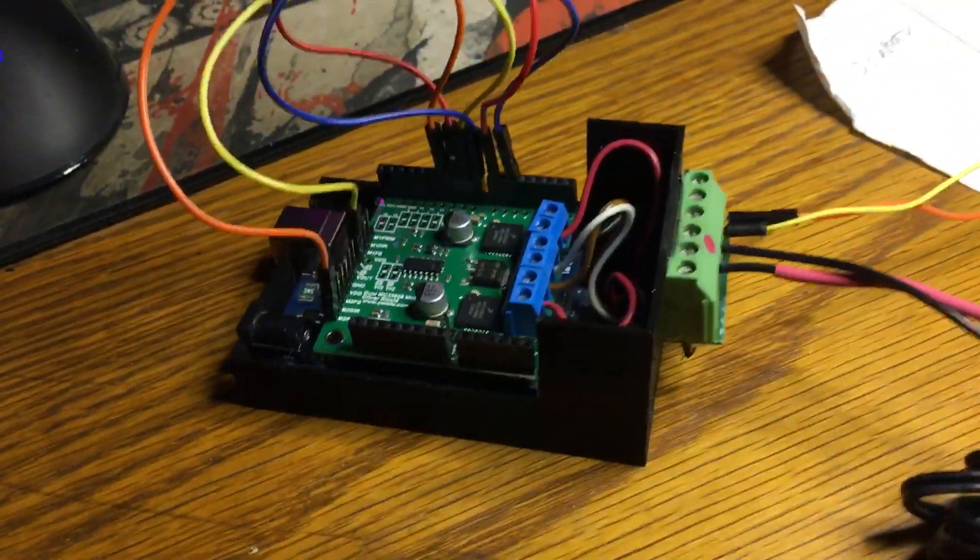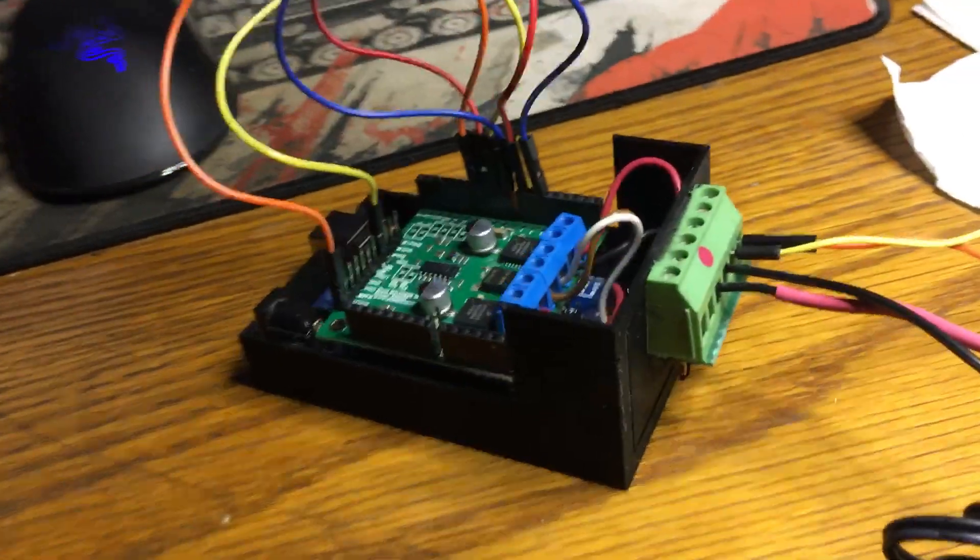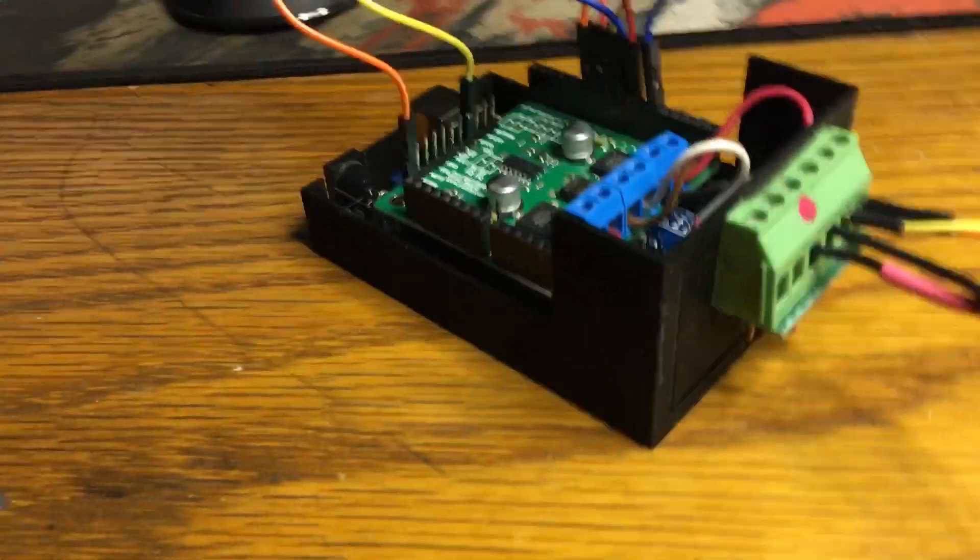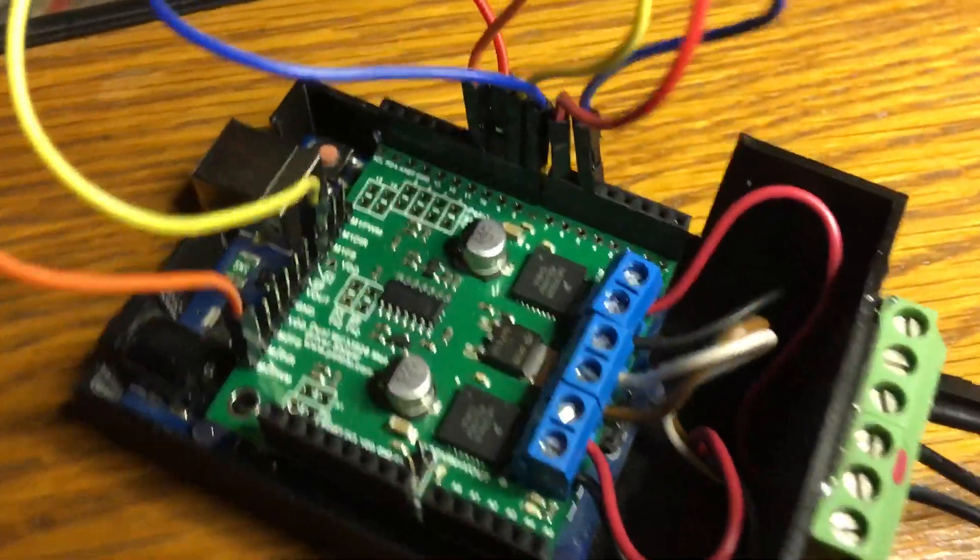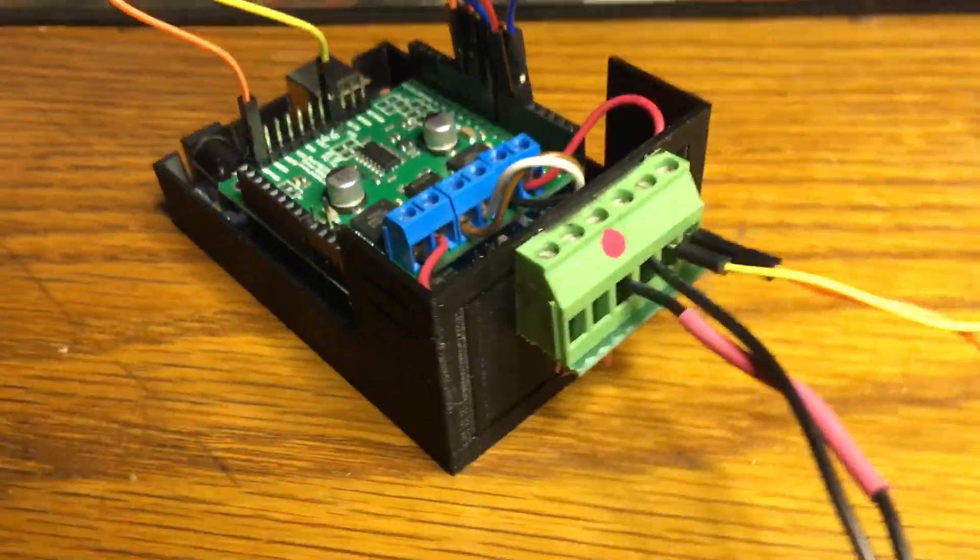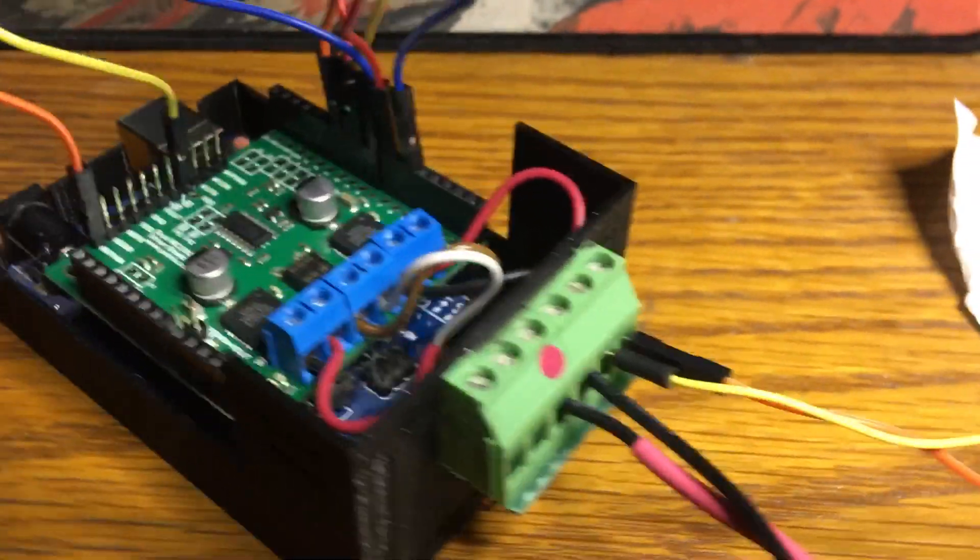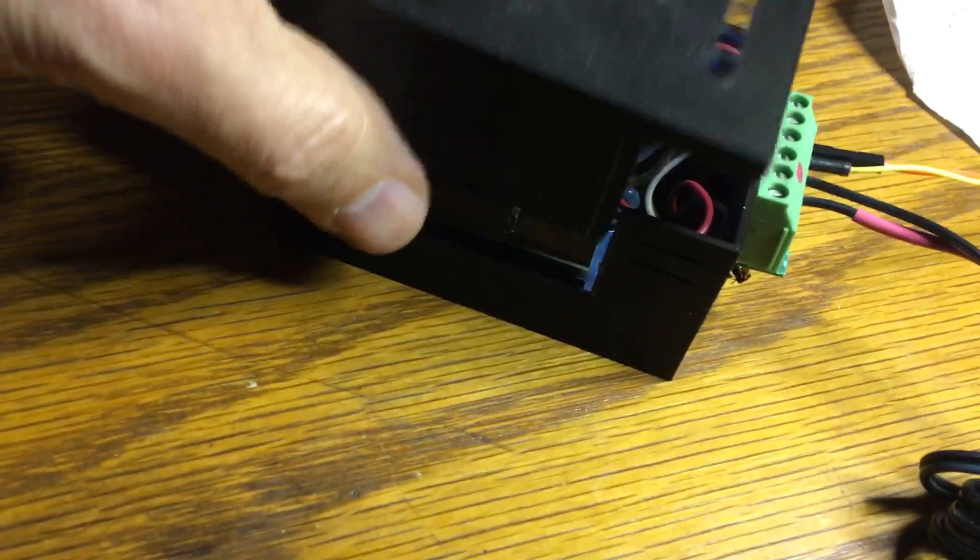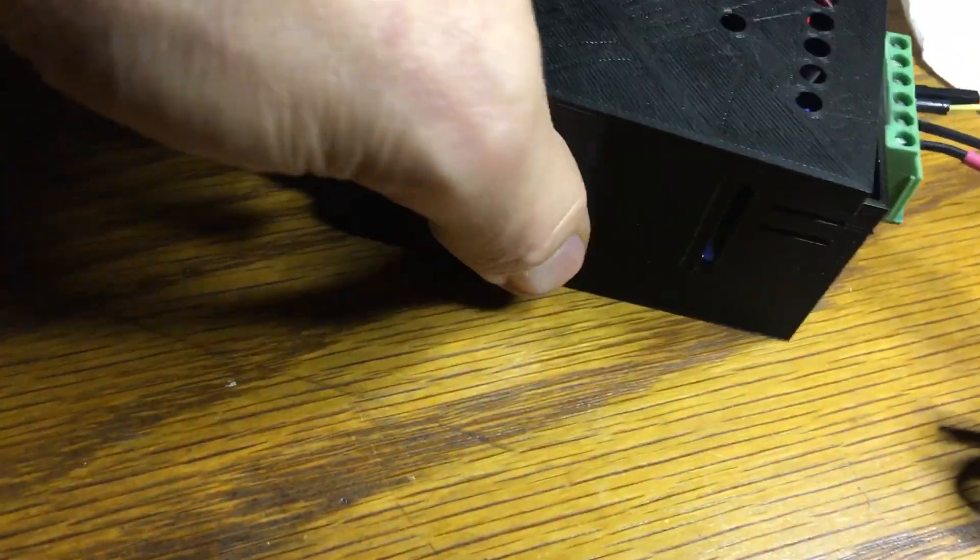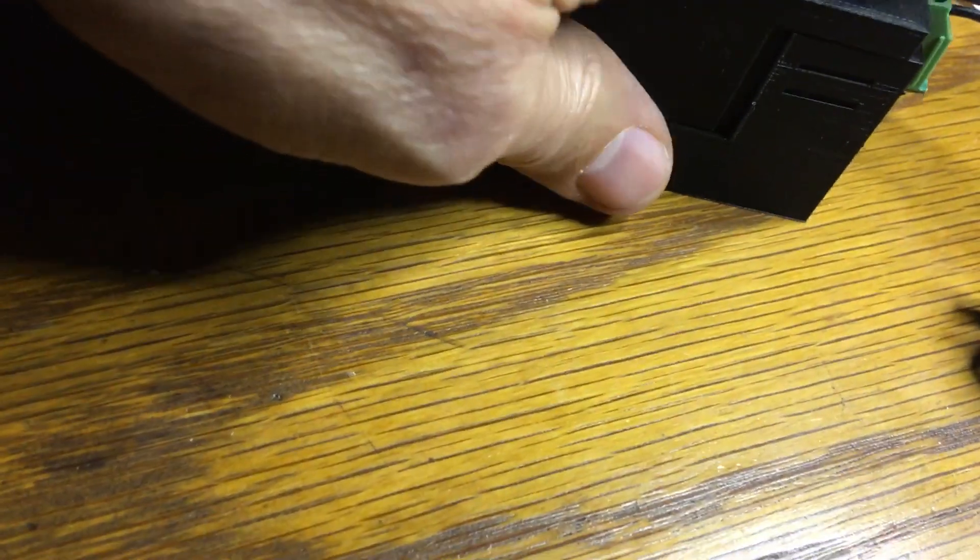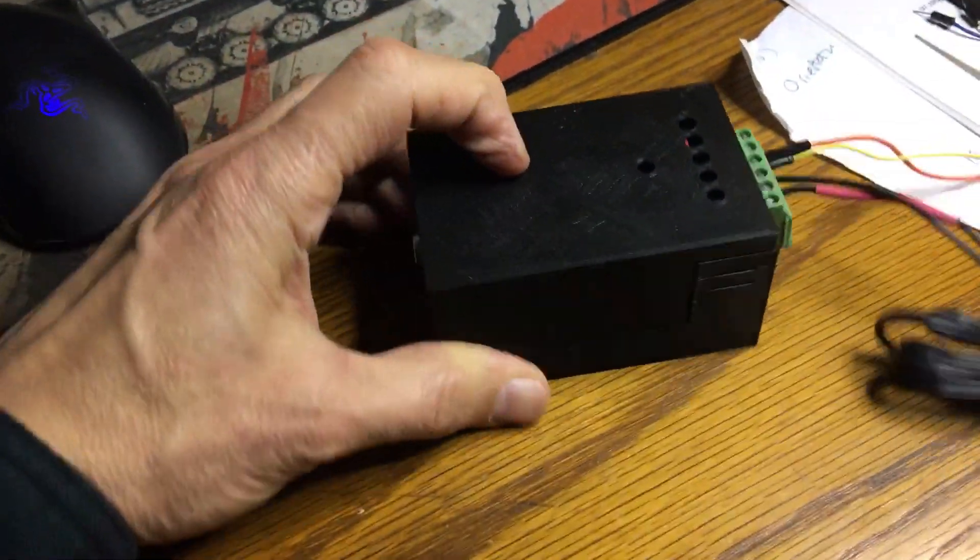I've got it in this nifty little 3D printed case that Bruce Chandler printed for me. And I've run the wires from the screw terminals there out to this Phoenix terminal block on the outside. It has a neat little cover I can attach for when I have this thing wherever it's supposed to be.